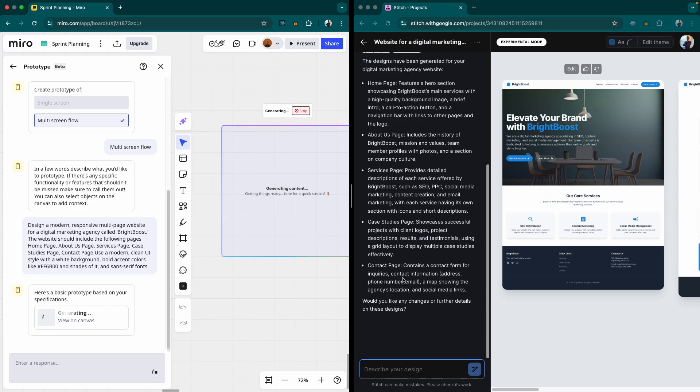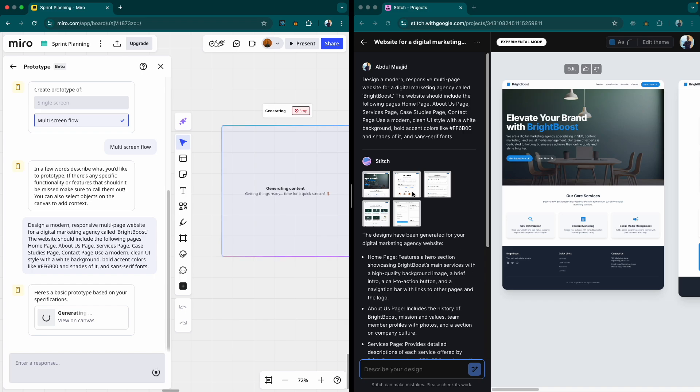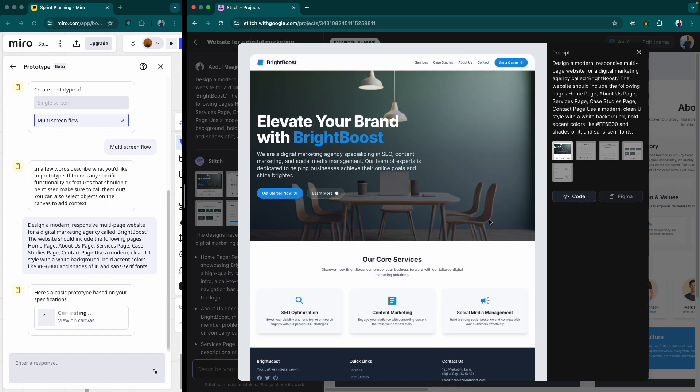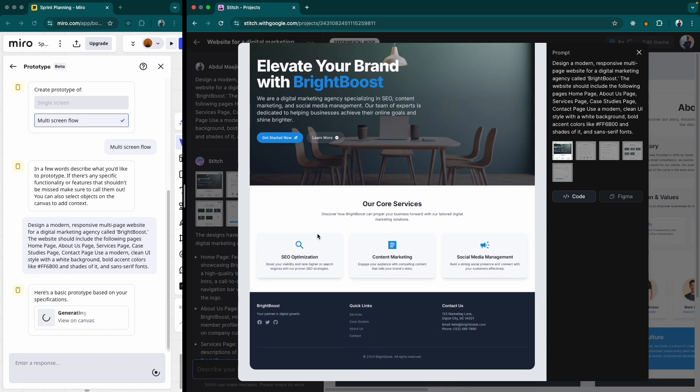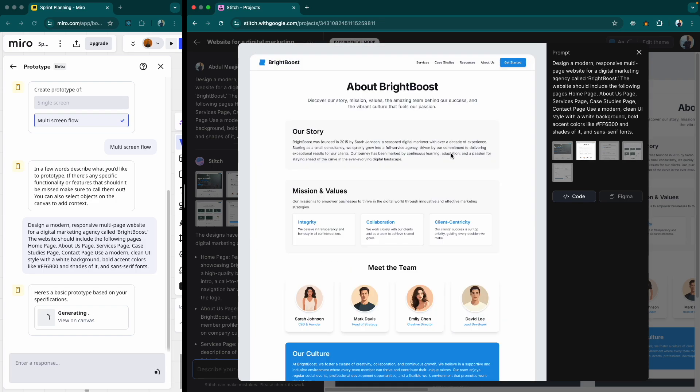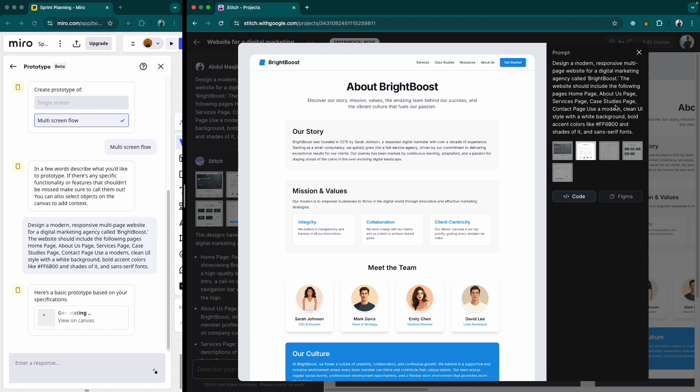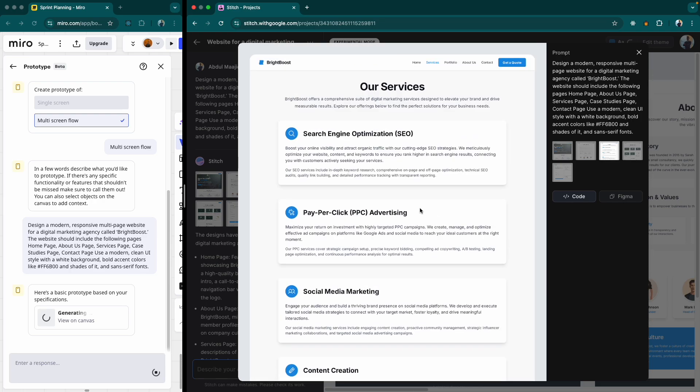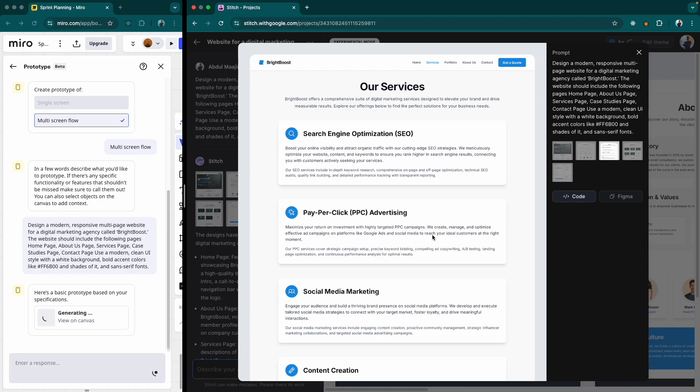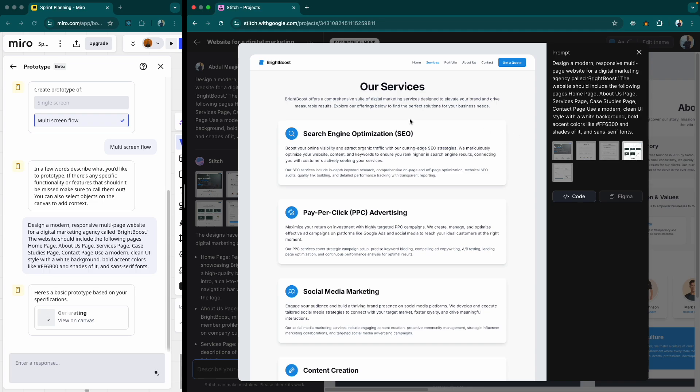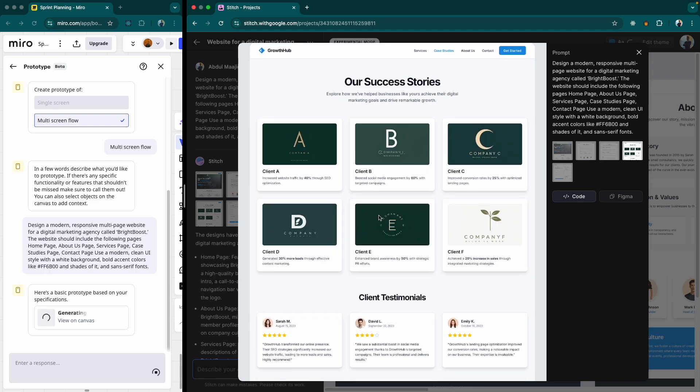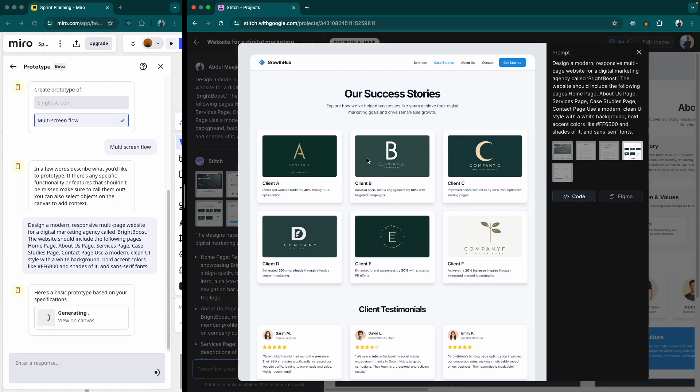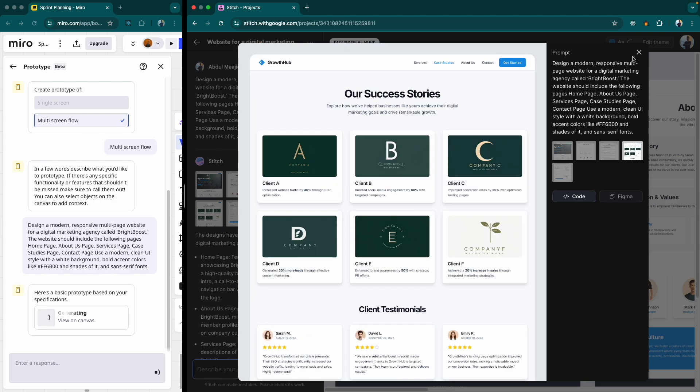Okay. So Google Stitch has finished producing our screens. Let's go ahead and take a look at it. So we have our home page. Covers the core services. Then this would be about Bright Boost. And something to notice here is, remember I gave it a particular color, an accent color. It didn't use my accent color. And then our services looks very mundane for me because it's just listing the services and that's it. And then you look at success stories.